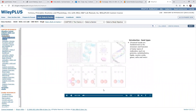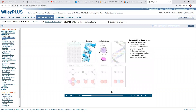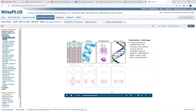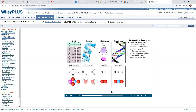Chemical bonds are fundamental to the structure and function of many types of molecules such as proteins, carbohydrates, lipids, nucleic acids, gases, salts, and water.